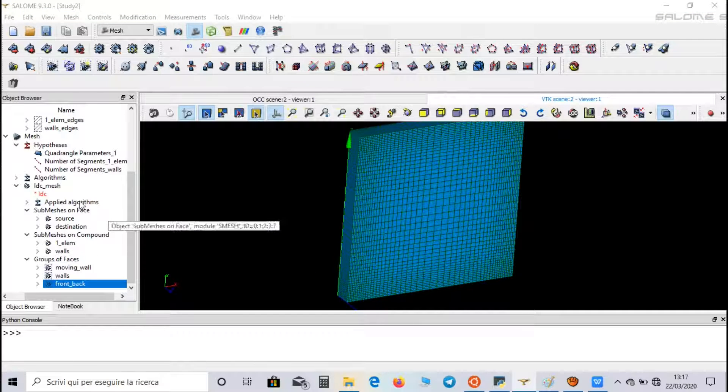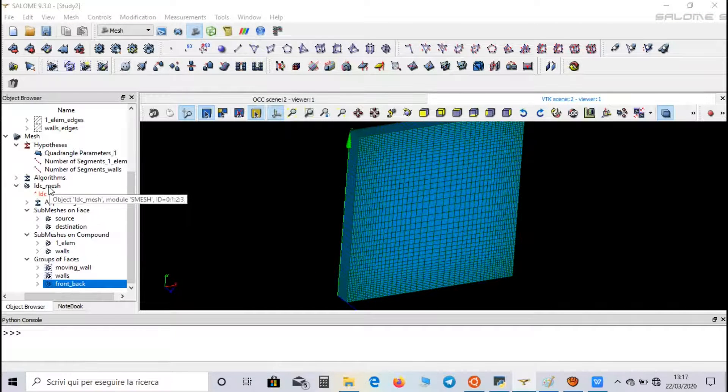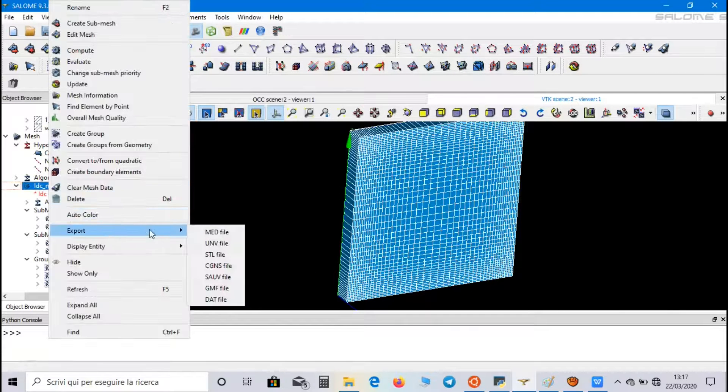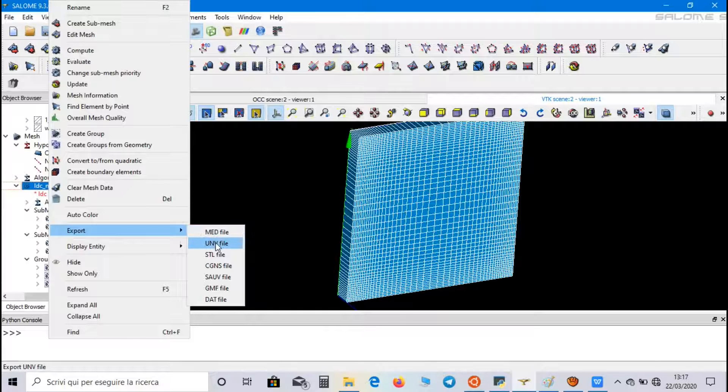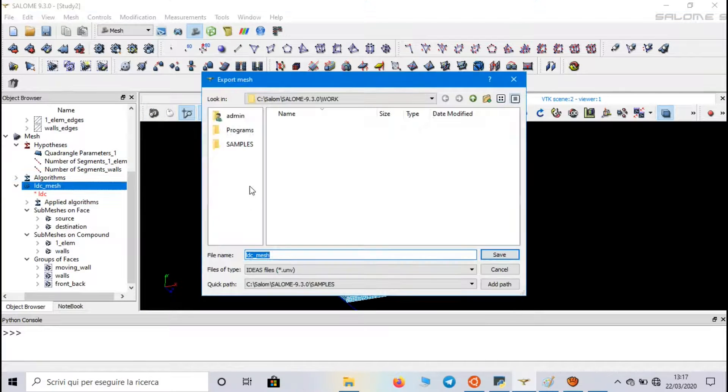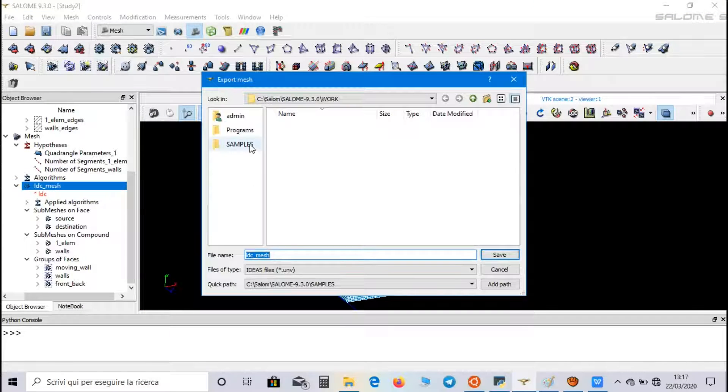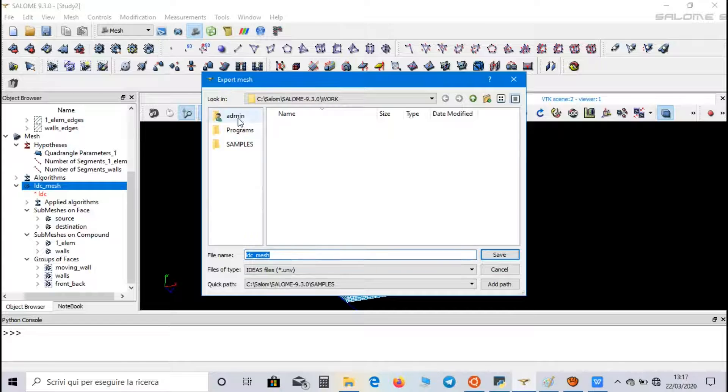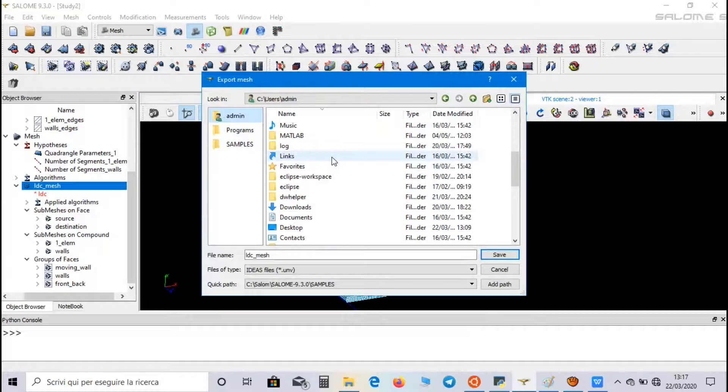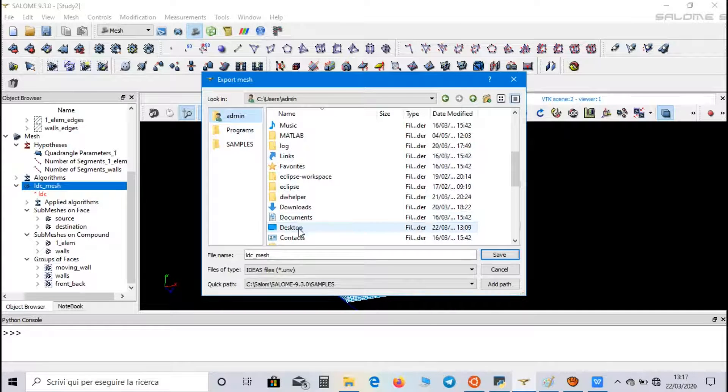Now we can export our mesh as a UNV file. Click on Export UNV file. We can call it Lid Driven Cavity Mesh, and let's save it in Work Directory.